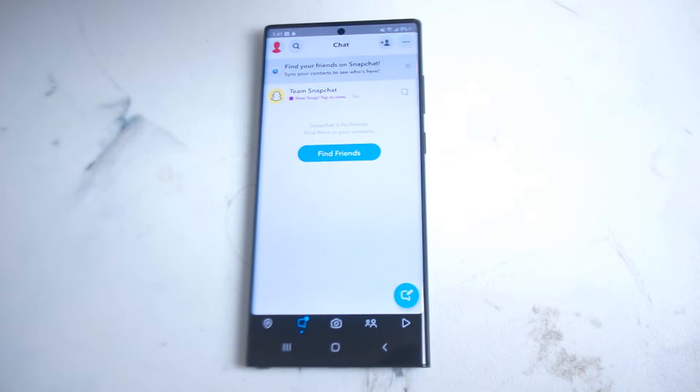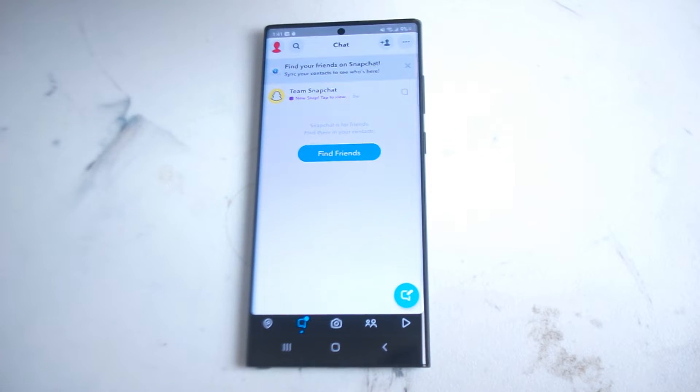What's good YouTube? In this video we'll be taking a look at how to send group messages in Snapchat for the Samsung S22 Ultra.